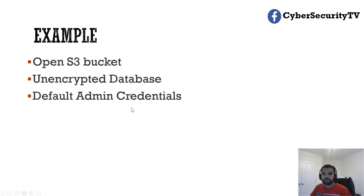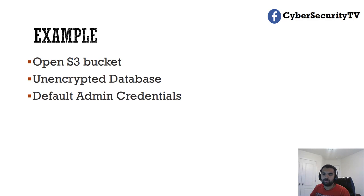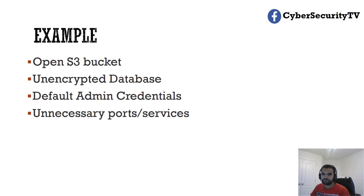Default admin credentials. We already discussed about the example when you have a new modem and you do not change your credentials and keep it to admin/admin. That's a big vulnerability.